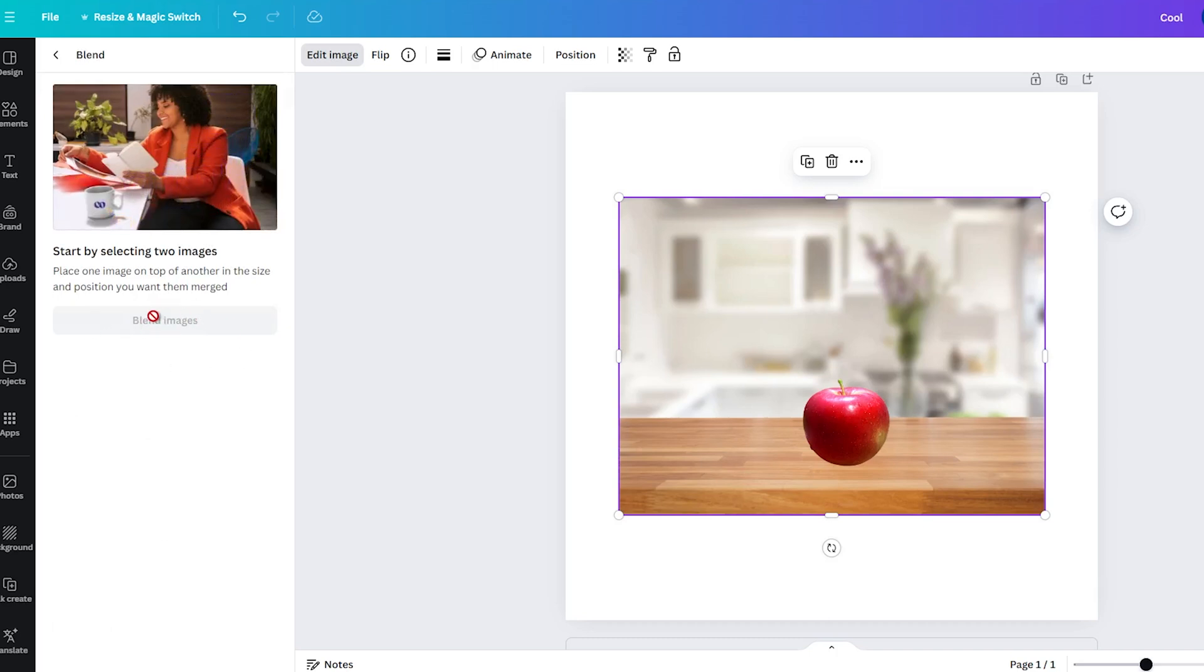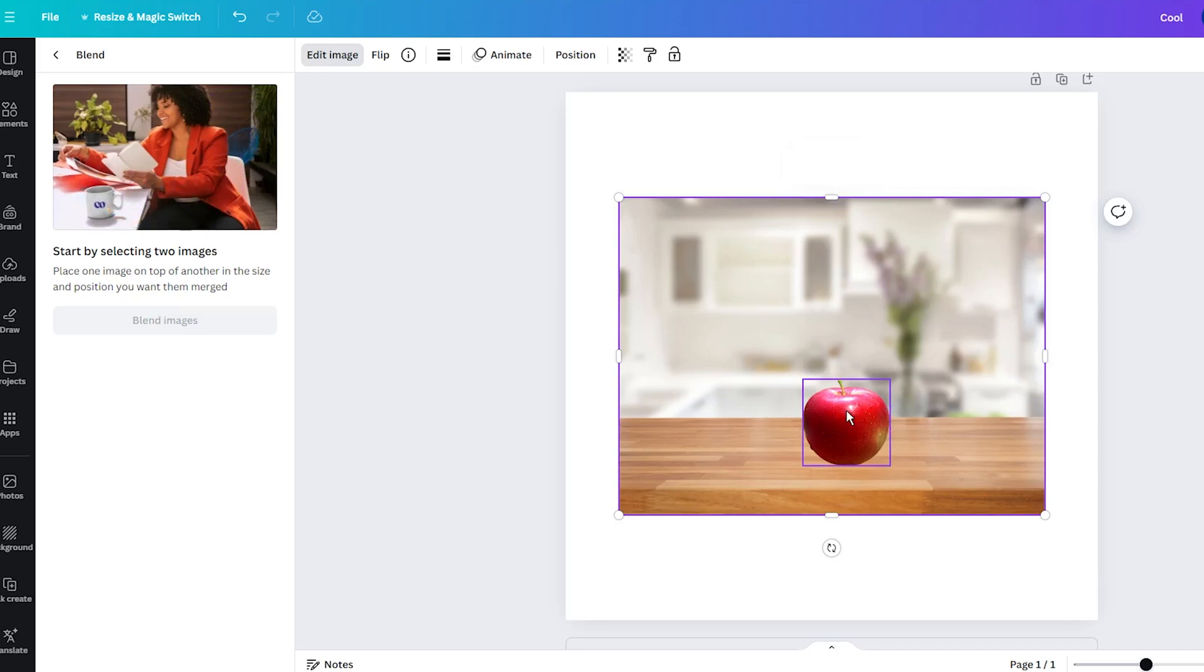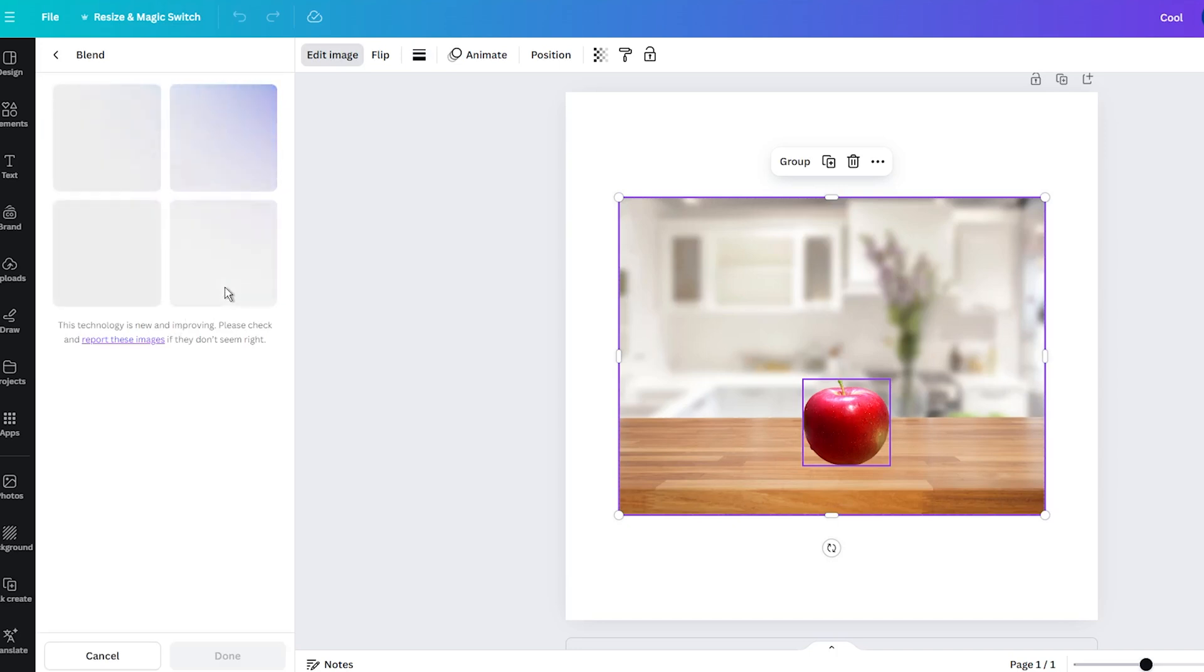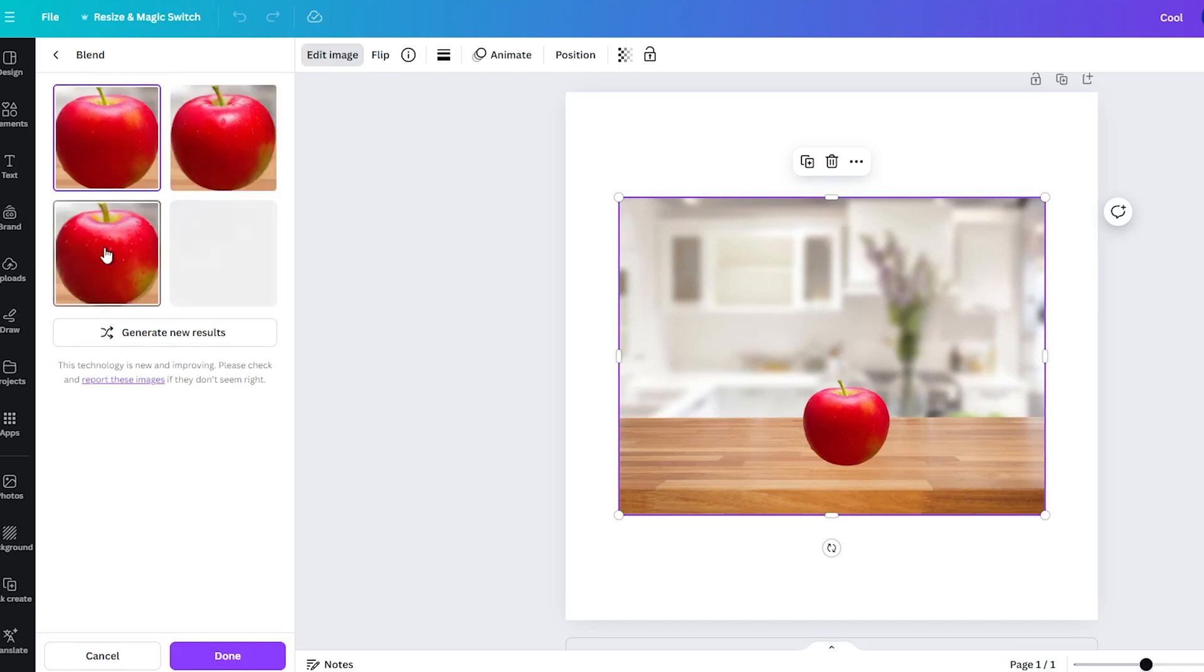The solution is simple. Just use the left shift on your keyboard, and with the mouse, select the second image you want to blend. Now, click on the Blend Images button. It can take a few seconds, but once the AI finishes, you get four options to choose from.